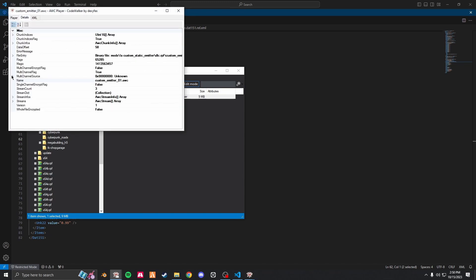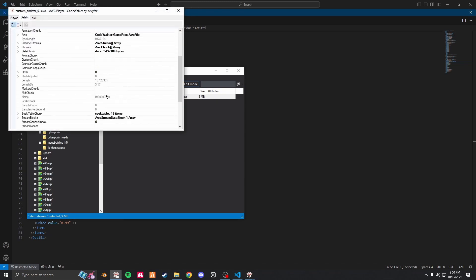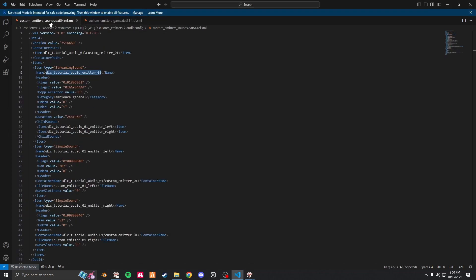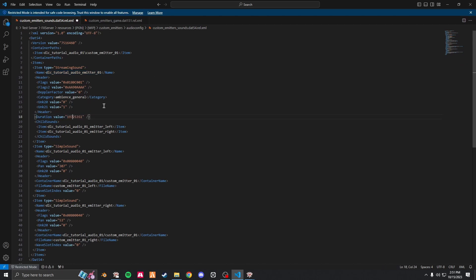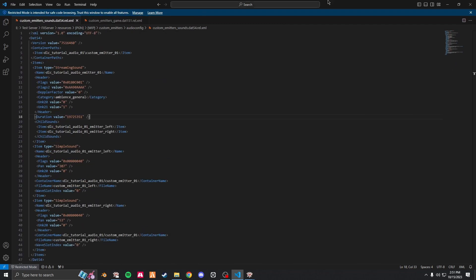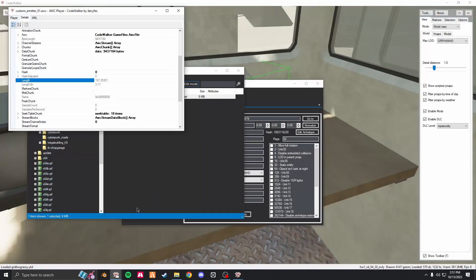Go to your Code Walker awc details multi-channel source, scroll down, length—not length string, just length. Copy that, go into your dat 54, scroll down until you find duration, duration value, paste that in, delete the period, save it, and it should be good to go.